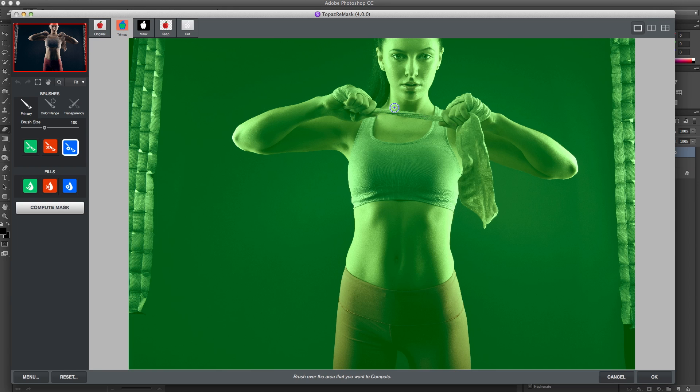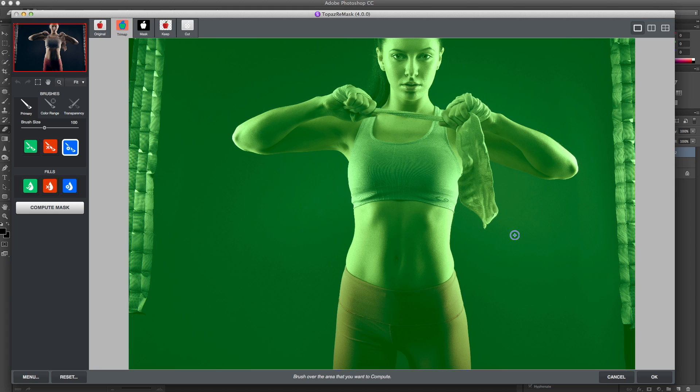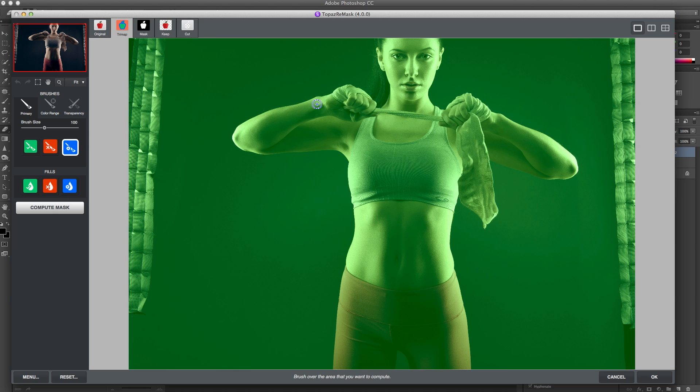The idea is to basically highlight the edge of her, and then we're going to choose what area we want to keep and what area we want to get rid of. So I can select this blue brush right here, and I'm basically just going to trace her.